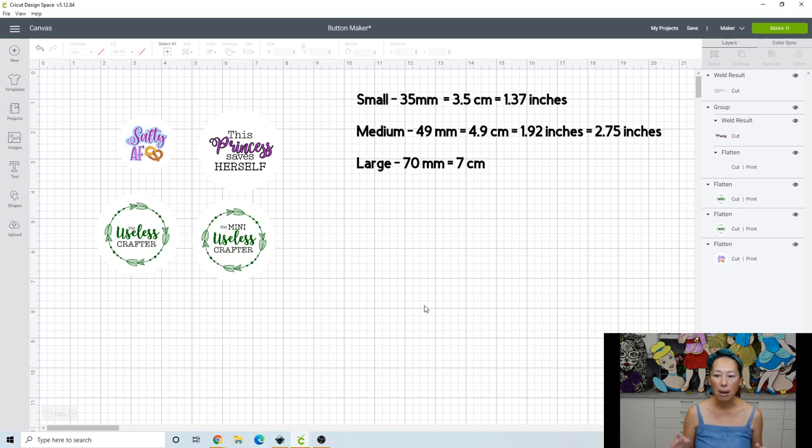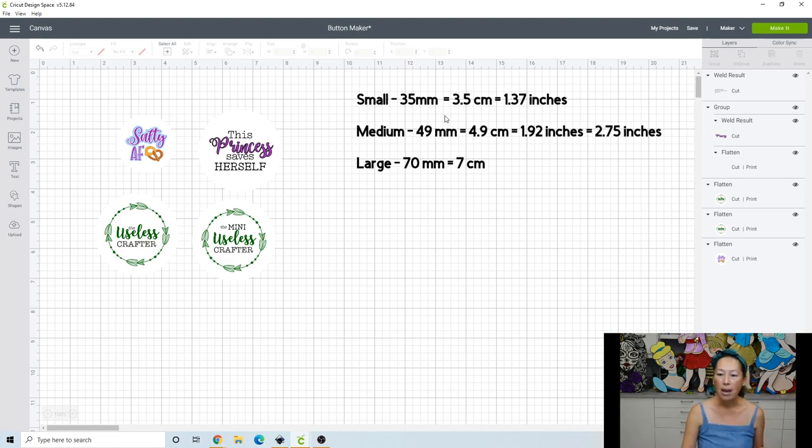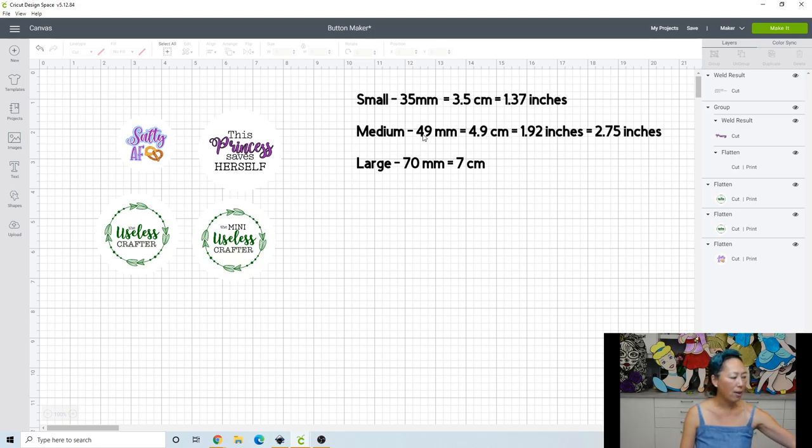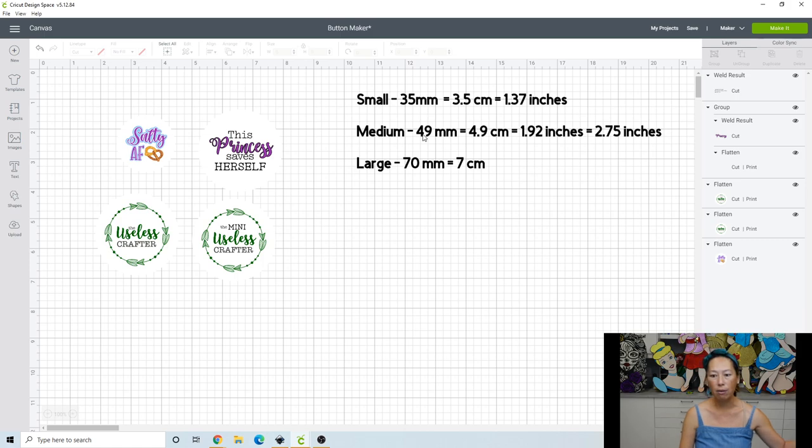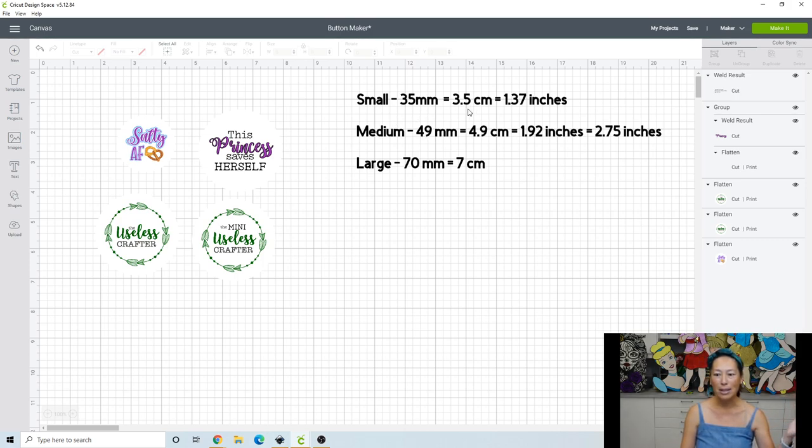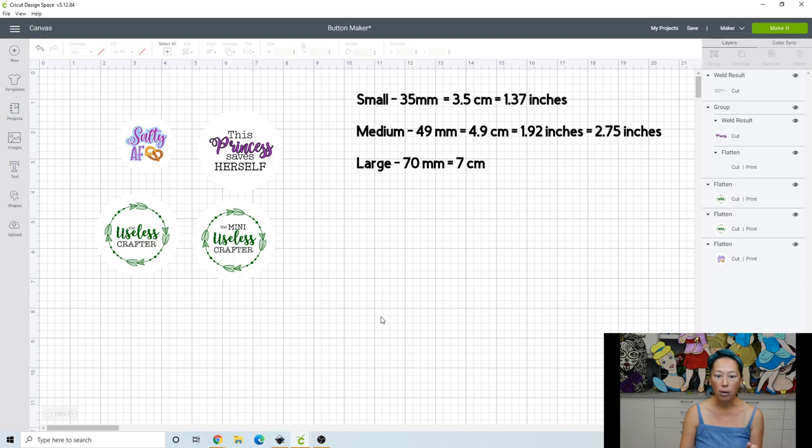So let's talk about these buttons. There's a small, medium, and large that you can make with the We Are Memory Keepers button machine. So it comes, the instructions, I have it here. It's in millimeters. And so I wanted to show you go from millimeters to centimeters to inches. And the reason why I did that is because we can change our grid in here to centimeters. So I'm going to show you how to do that now.